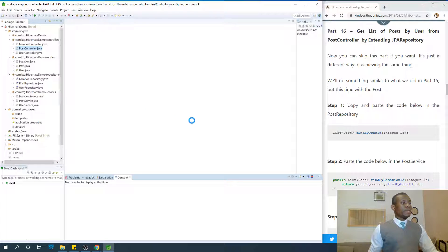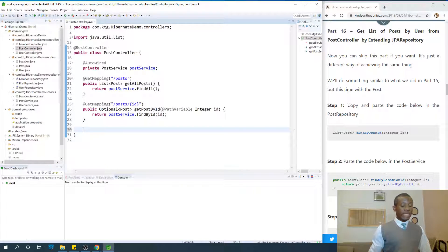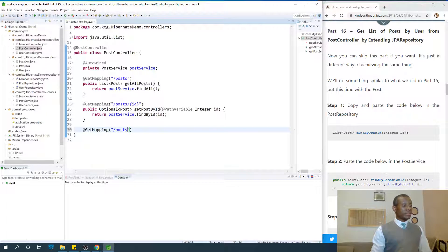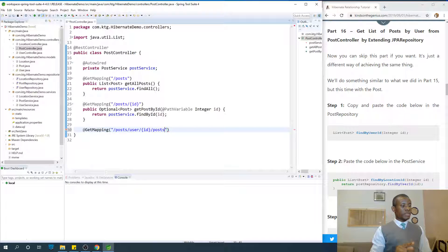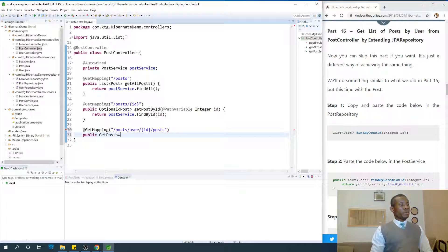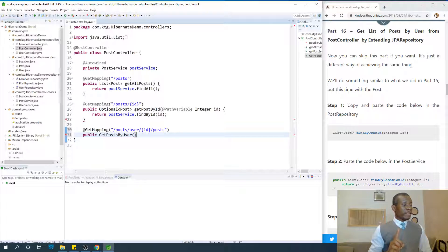So I'm going to go to PostController. At this point we want to filter the posts by user, so I'm going to add a GET mapping: slash posts slash user slash one, where user one is going to be the id, because the user id can change. We need posts — user id — and the method will be public `getPostsByUser`.